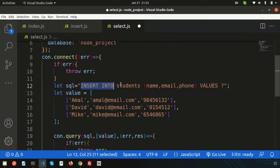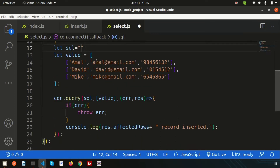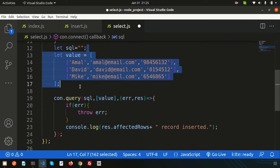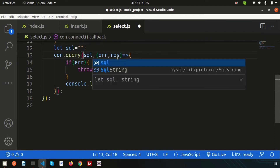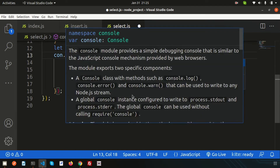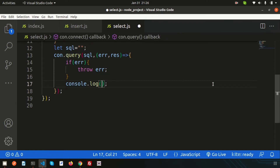Inside the SQL section, I don't need the value section and I don't need some other parts either. I'll just change the console.log as per our requirement.